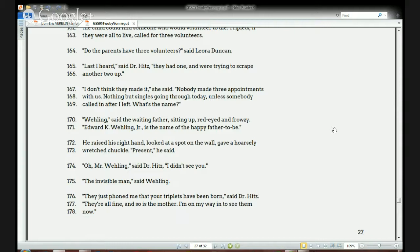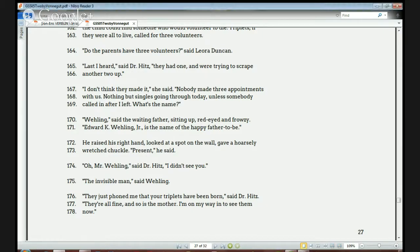The waiting father speaks up: 'Wheeling. Edward K. Wheeling, Jr. is the name of the happy father-to-be.' He raised his right hand and gave a hoarse, wretched chuckle — a small laugh — and said, 'Present.' Dr. Hitz says, 'I didn't see you.' Wheeling says, 'The invisible man.' Dr. Hitz then announces: 'They just phoned me — your triplets have been born. They're all fine. So is the mother. I'm on my way in to see them now.'